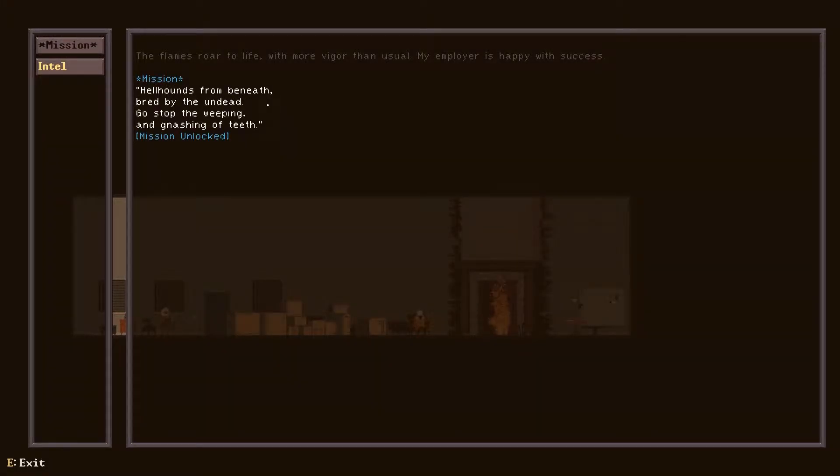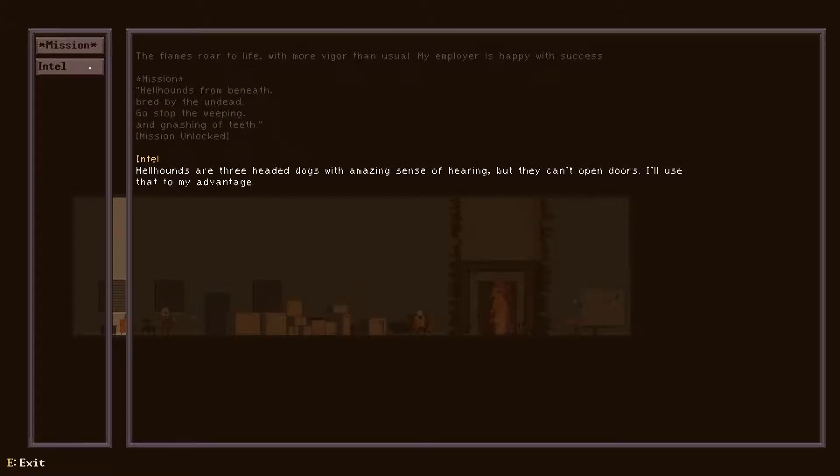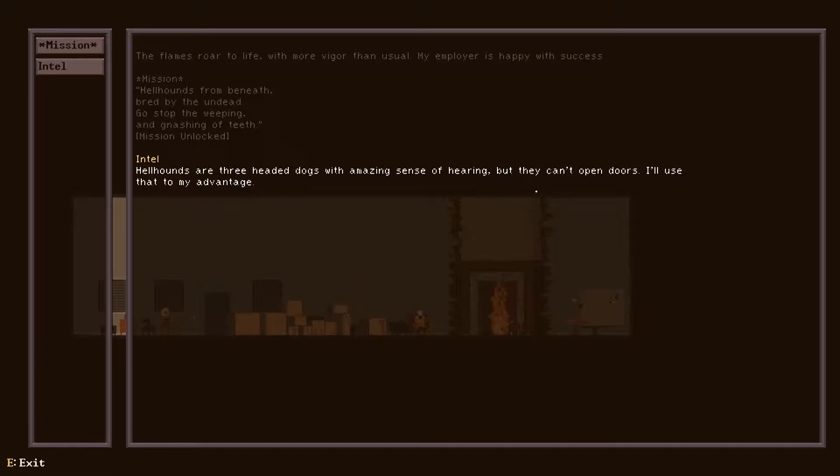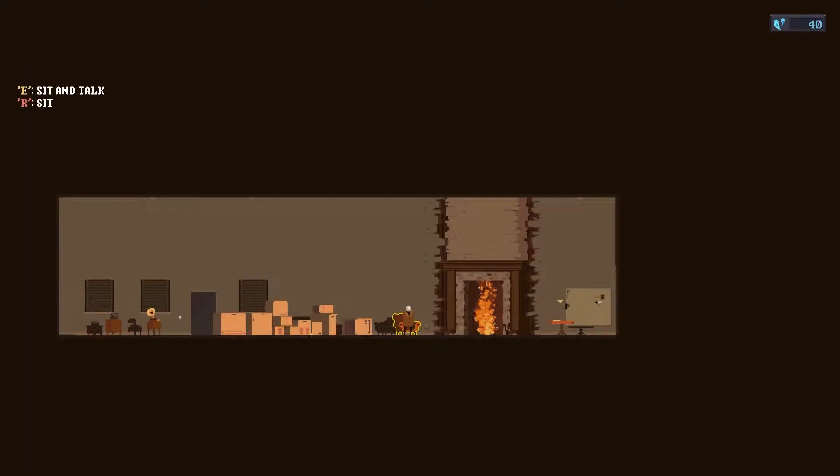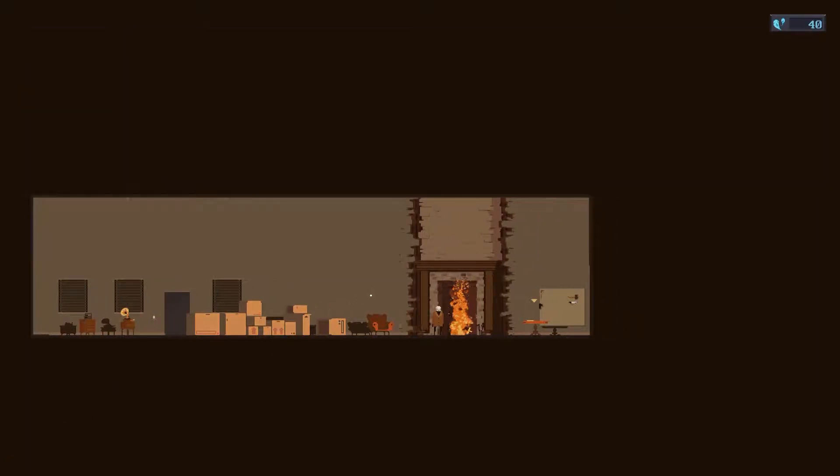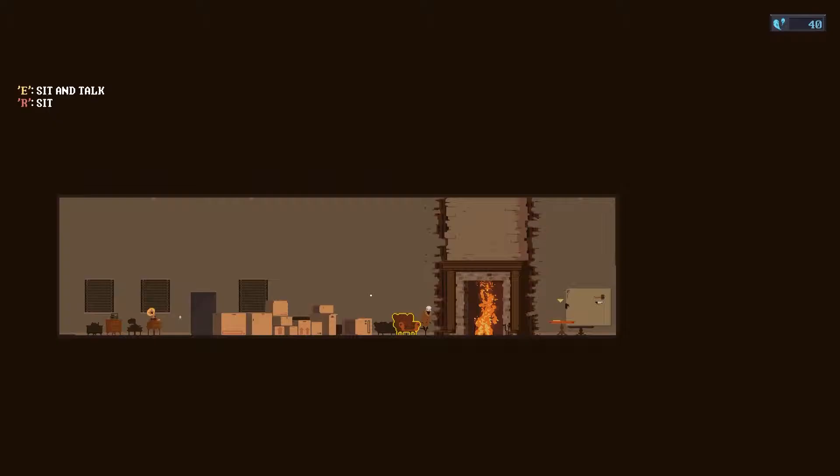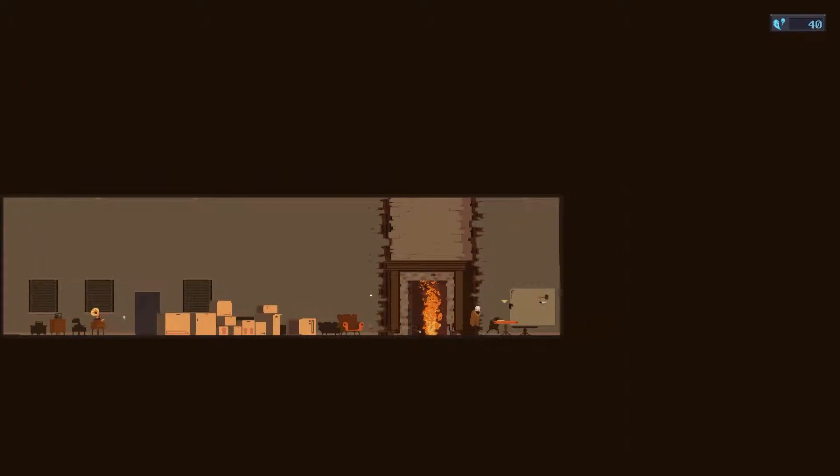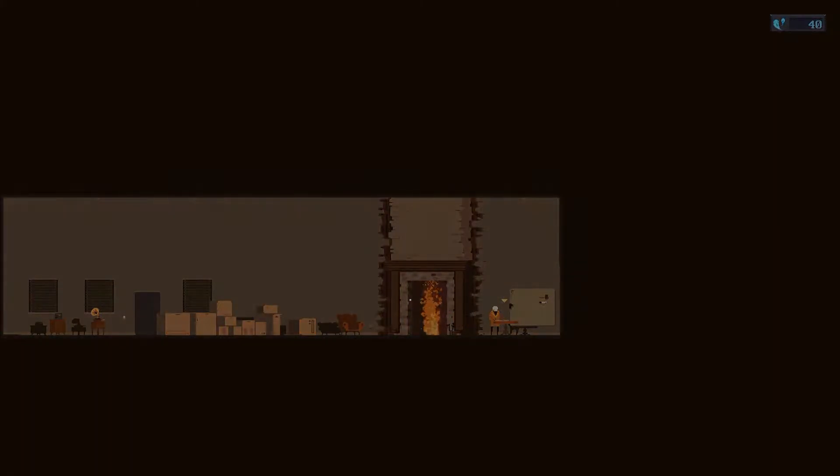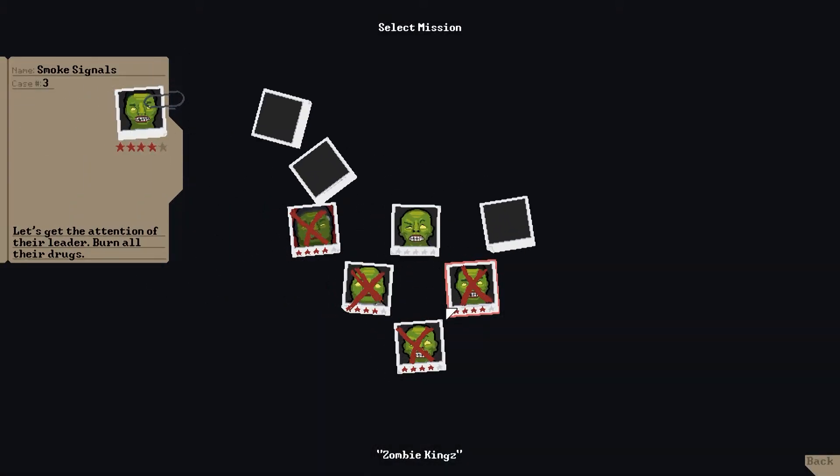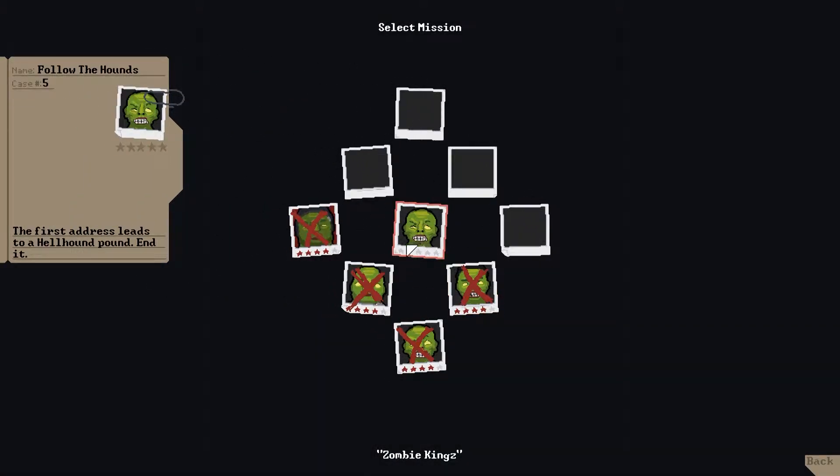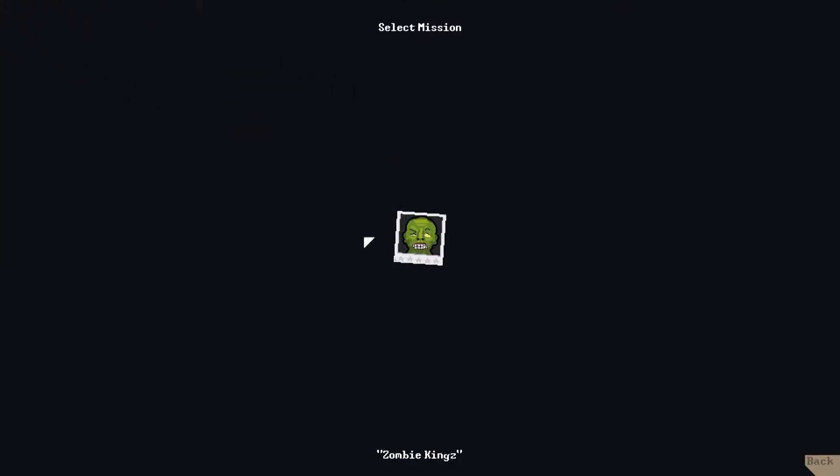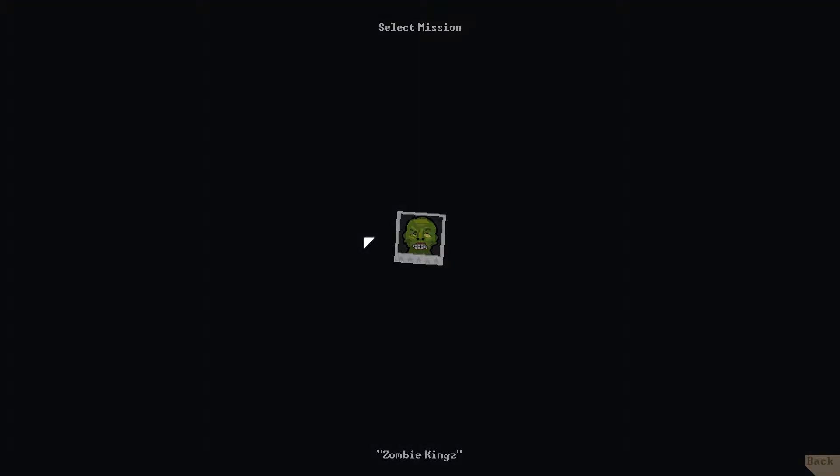Hellhound: From beneath, breath from the undead, ghosts of the weeping and gnashing of teeth. I need to kill hellhounds, a three-headed dog who has an amazing sense of hearing but they can't open doors. I'll use that to my advantage. Okay, so I probably have to lure them over to the door and then go to the other side of the building or something like that. I got four stars in each and every one of these.